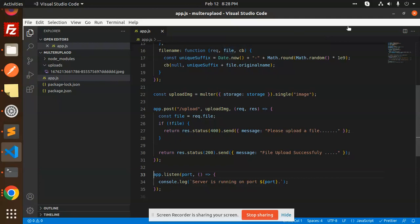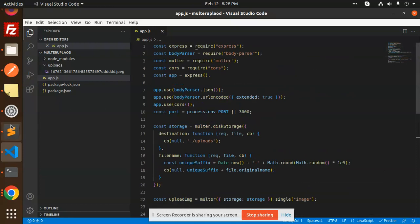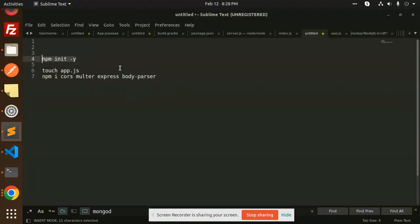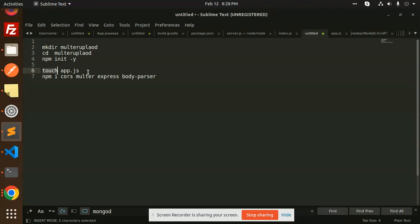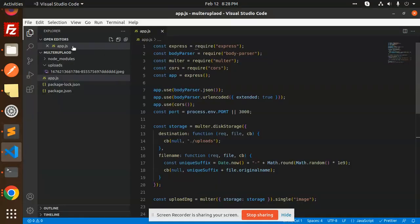Let's get started. First of all, you have to create a folder — for example, mkdir upload-images or multer-upload — then go to that directory with cd, run npm init -y, and create the app.js file with touch app.js. Then install the required packages.